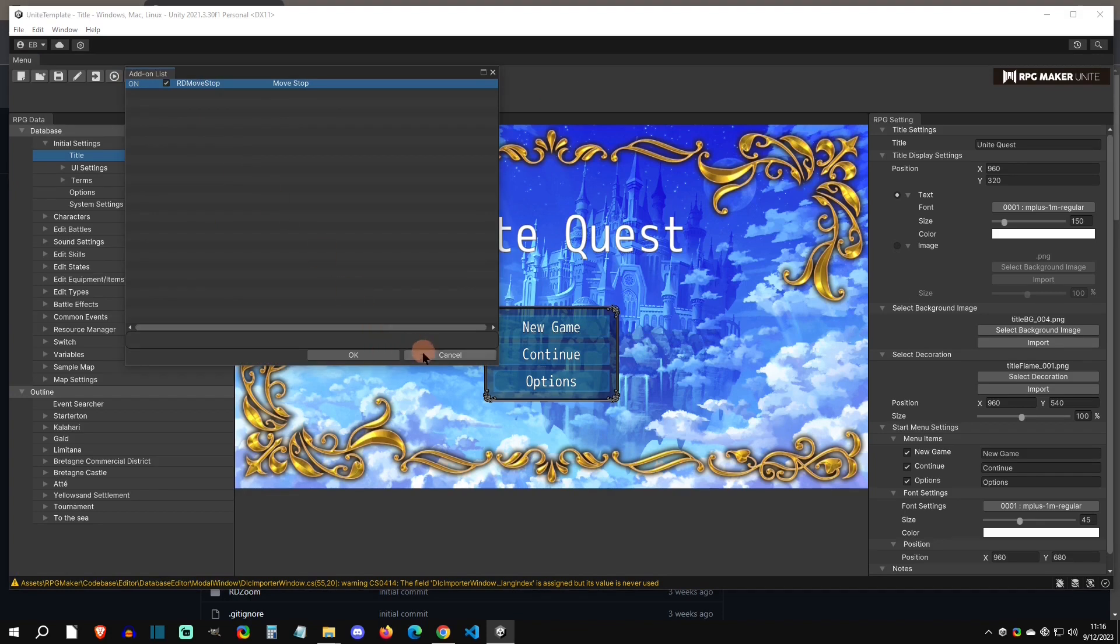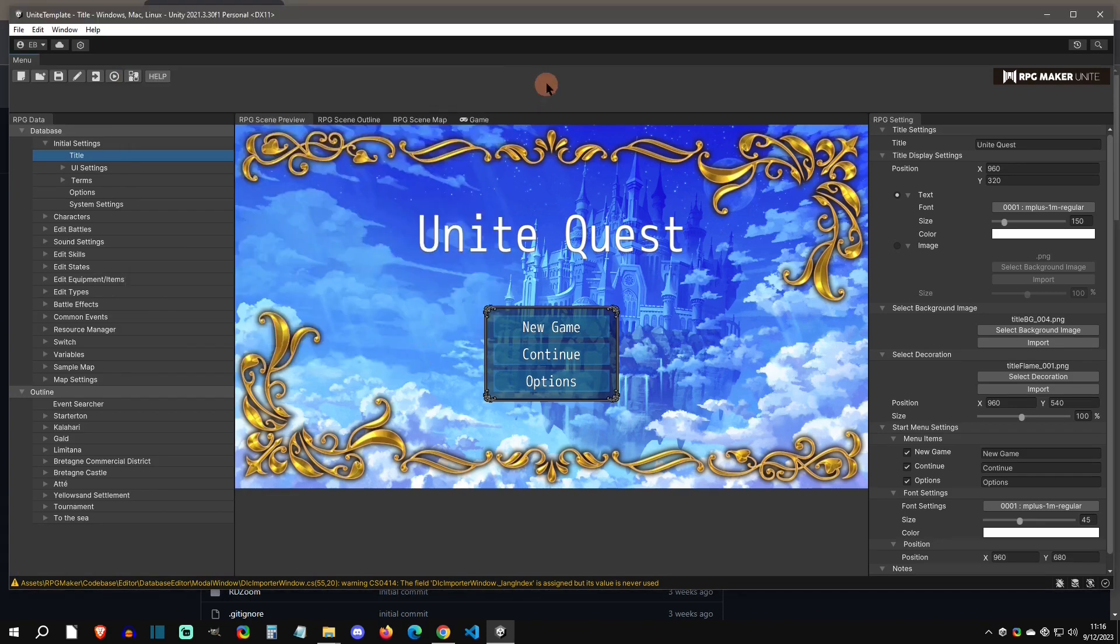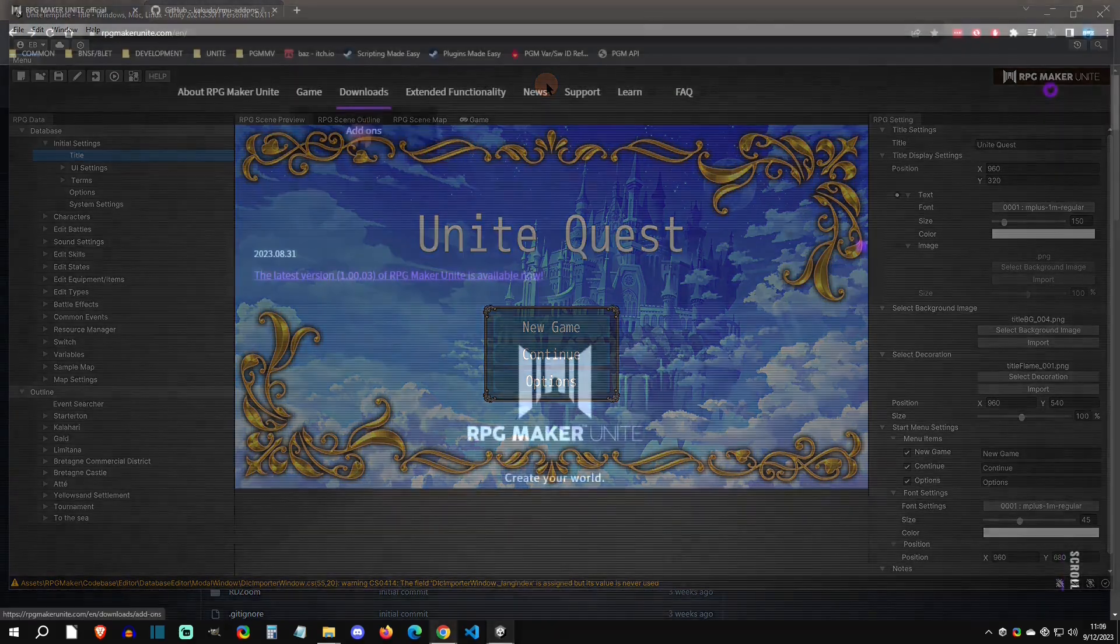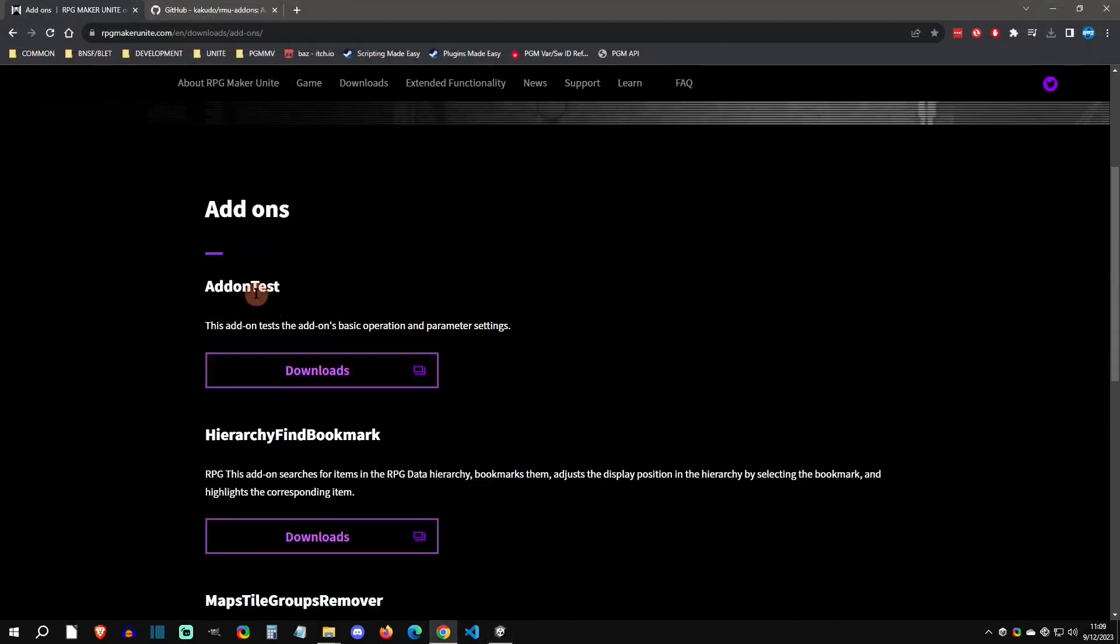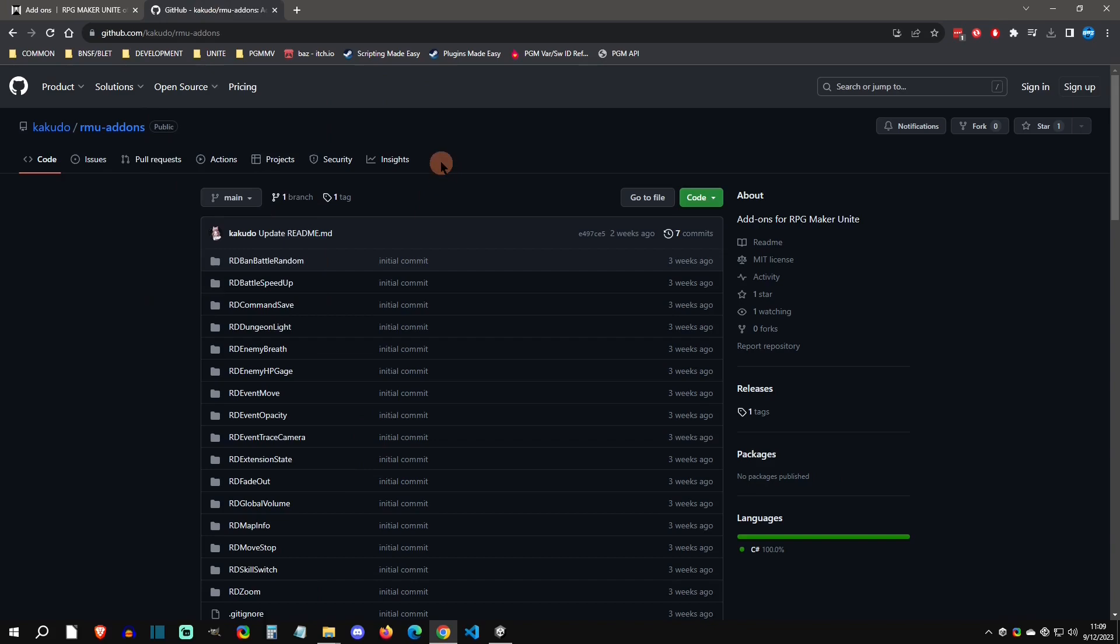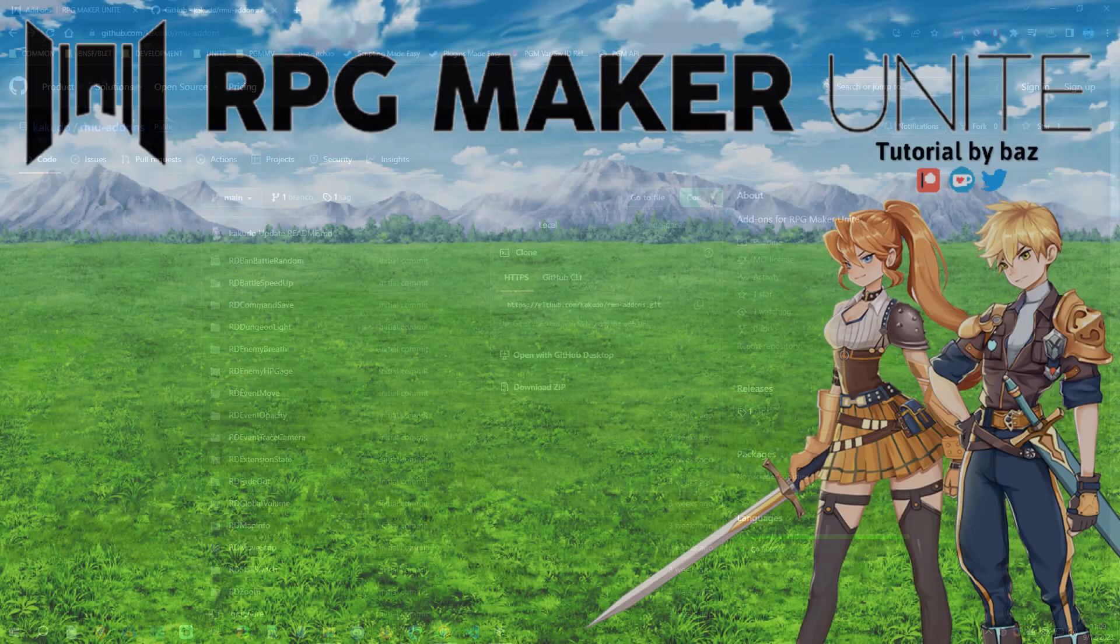So that is how you can add and remove add-ons into your RPG Maker Unite games. If you have any questions you can comment below, use the forums, Discord, we'll get you figured out. That said, I'll see you at the next video.